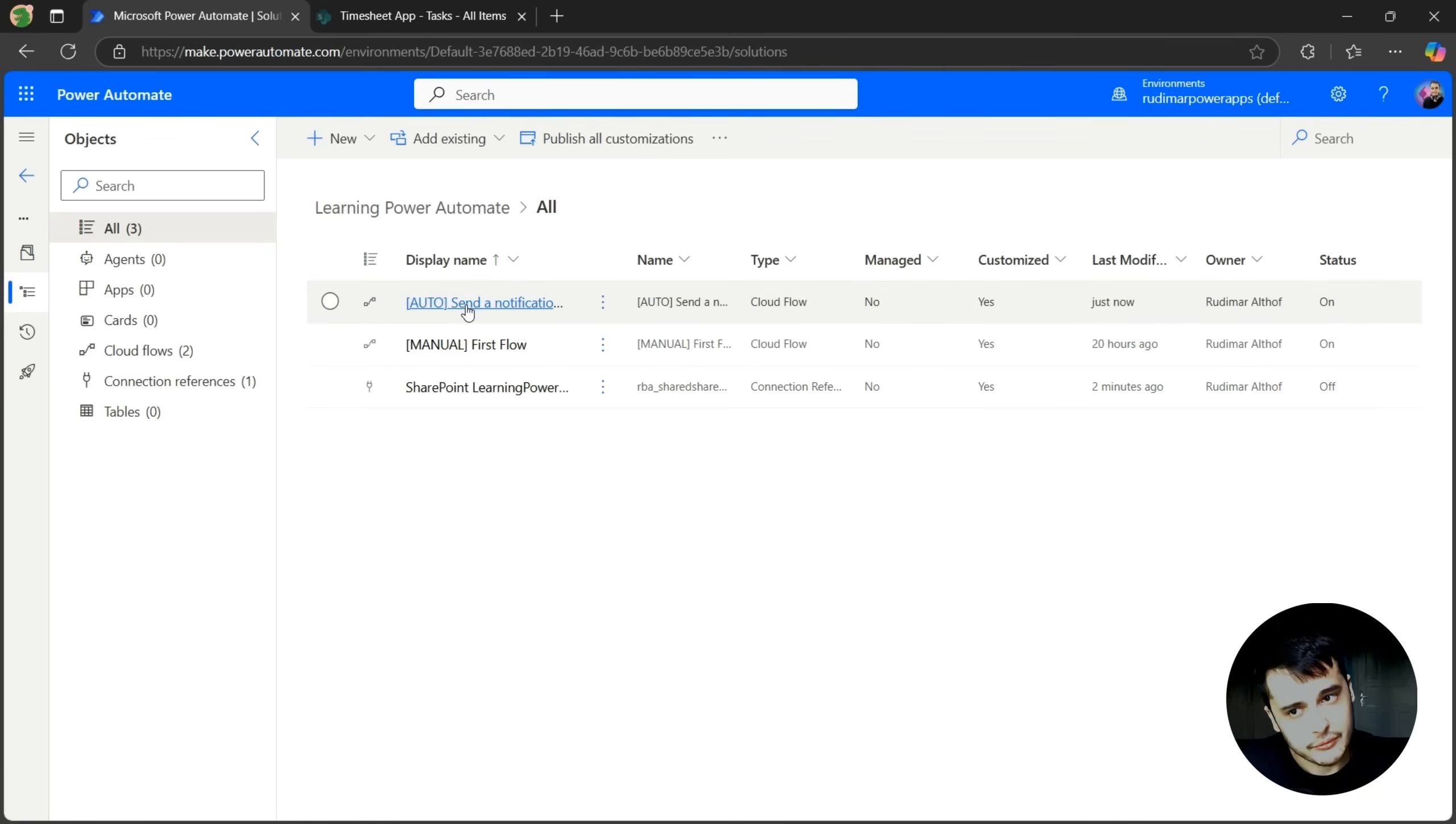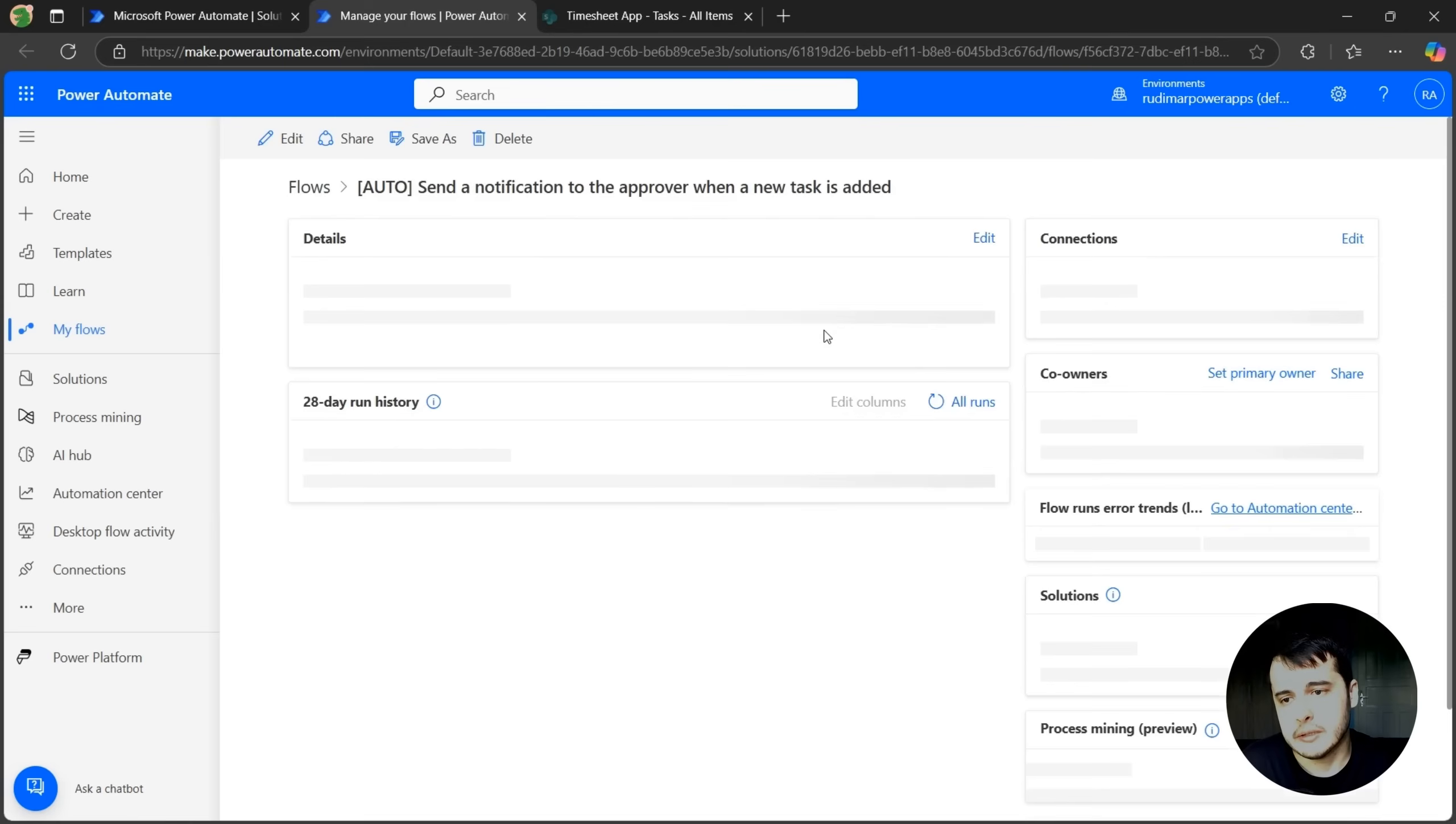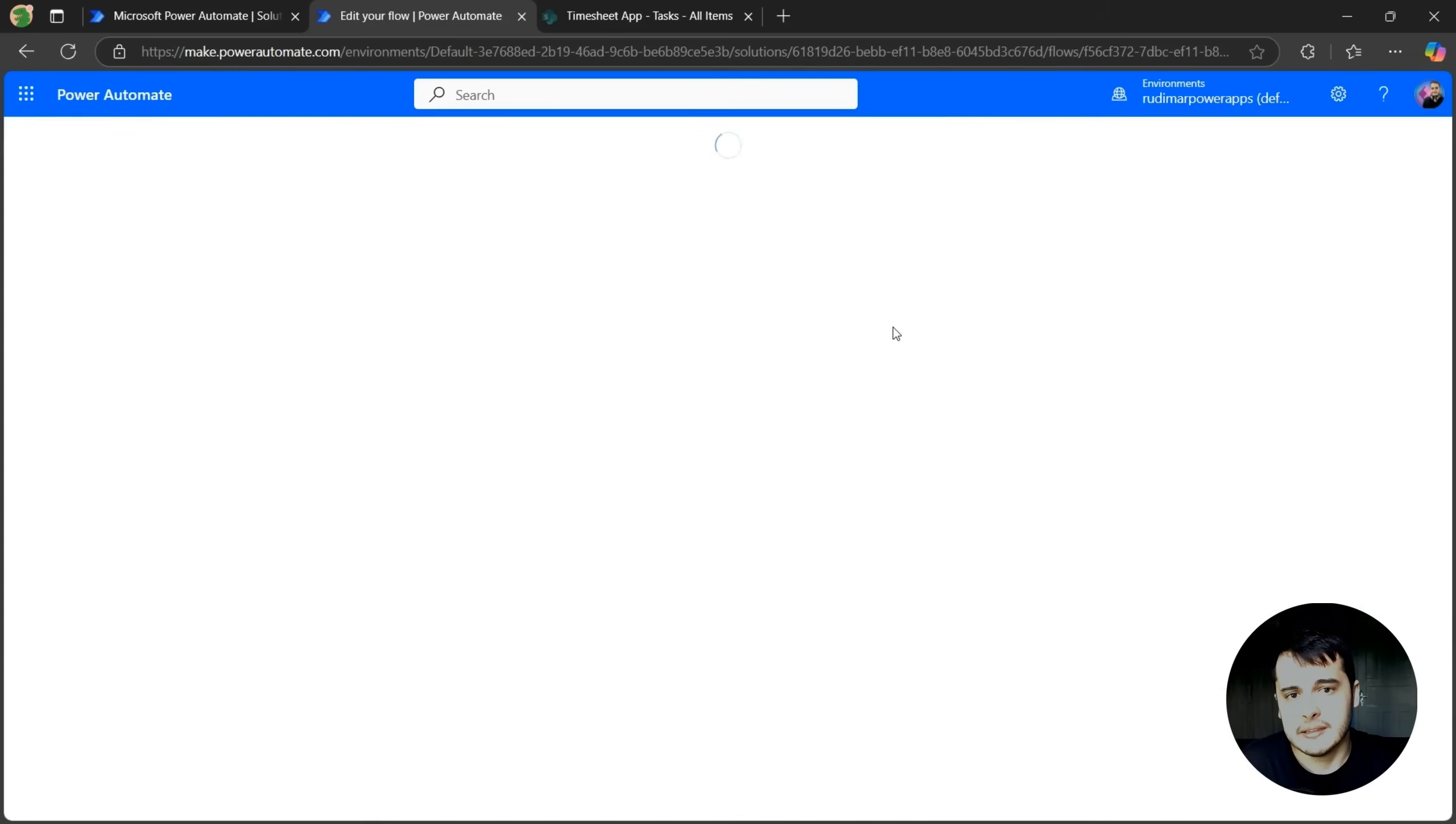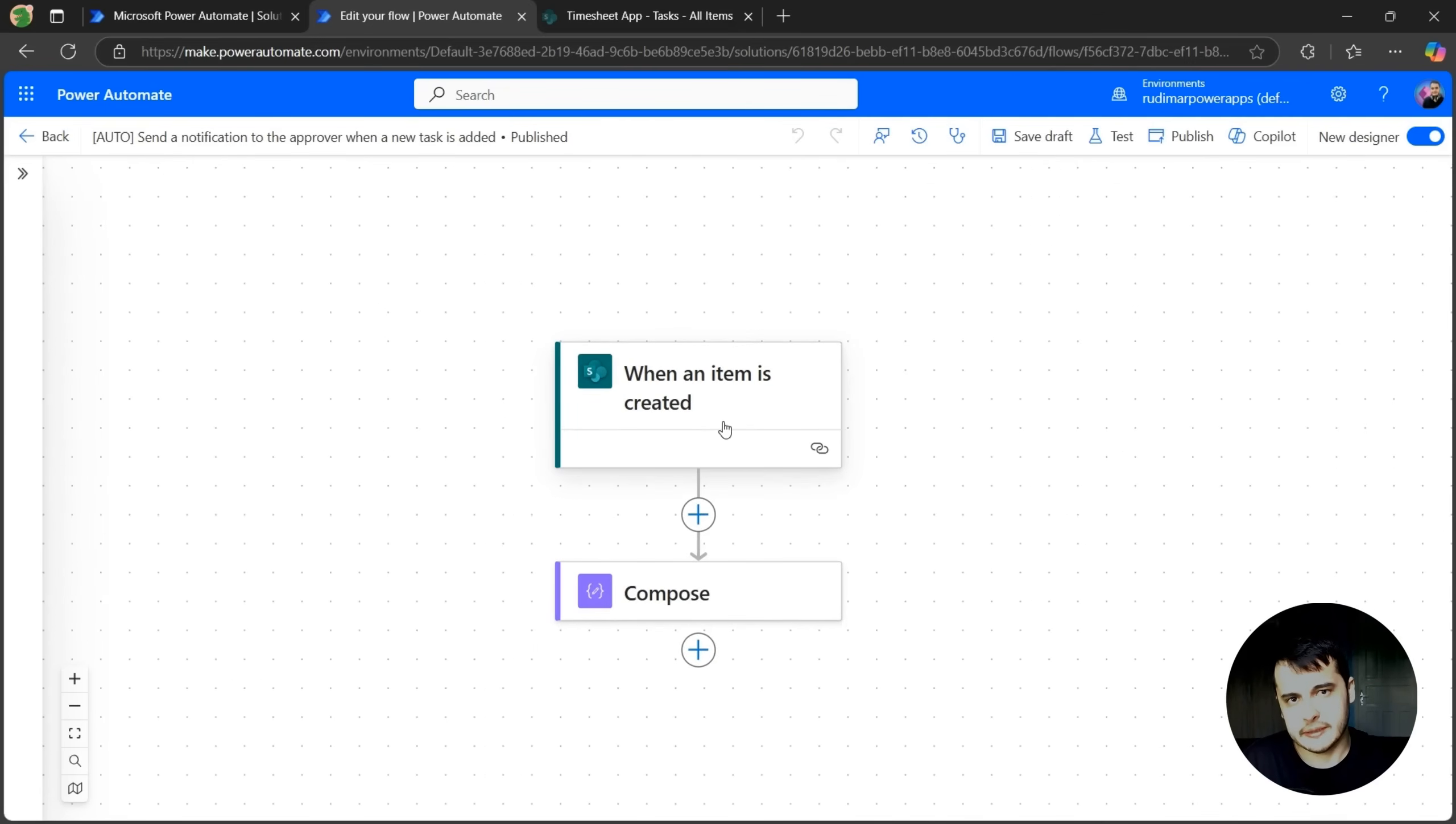Now if I click again in the flow, it will go to the flow page, where we can see the details of the flow, and if we click on edits, it will open using the new interface. That's the interface we are going to use to keep editing and improving this flow. See, now it's in here, and this flow should trigger once a new item is created.